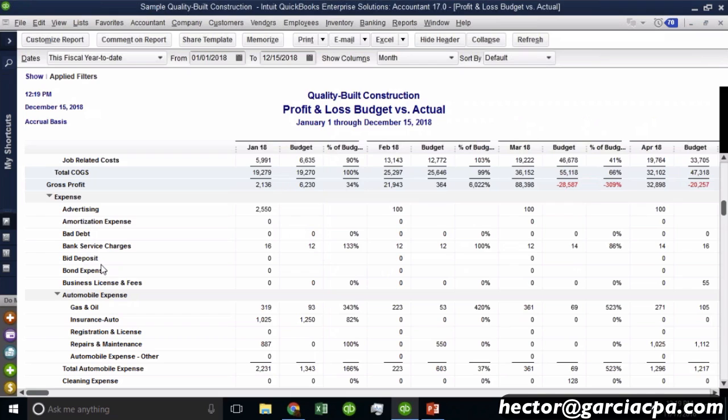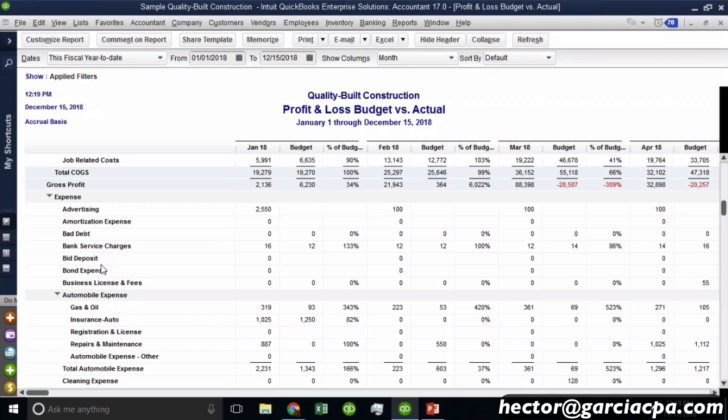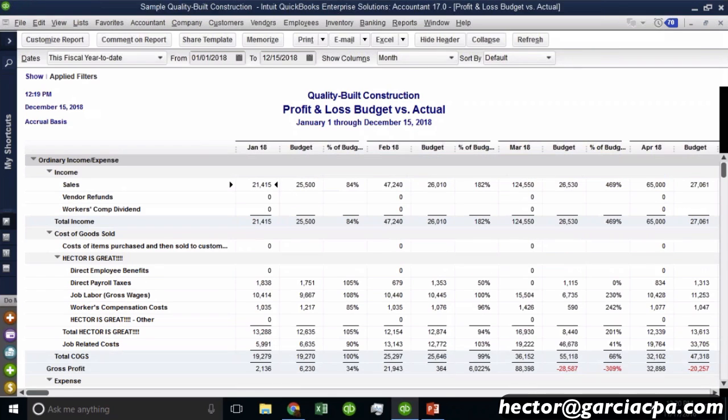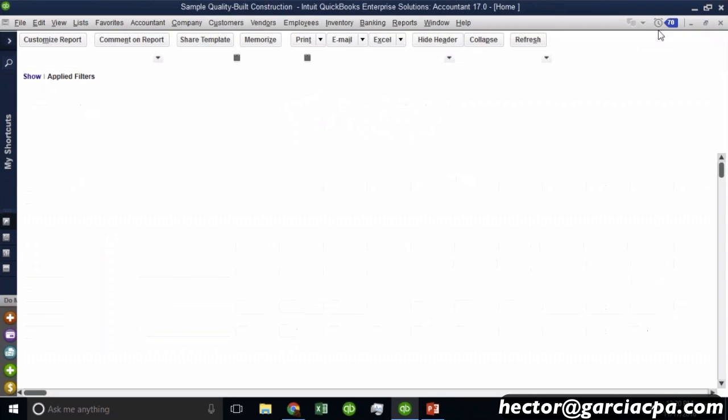And I tell you a lot of times what ends up happening is you print the budget report and there's an account in the chart of accounts that people are used to seeing there, but it happens to have no numbers. It's important to show that too, because it's important for people to know that that has not had any budgets or it hasn't been used. And of course, if you don't want that to show up in there, don't hit that checkbox or delete the account or something like that. So that's budget versus actual.